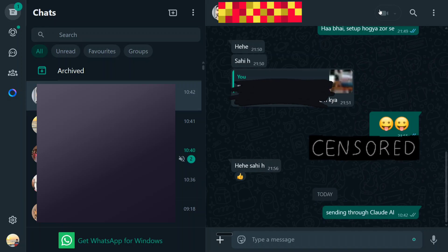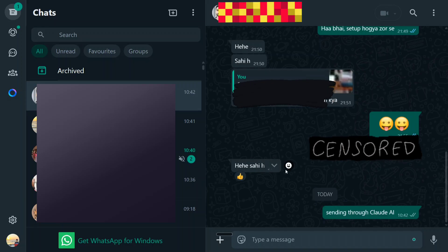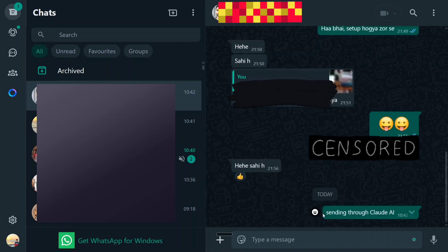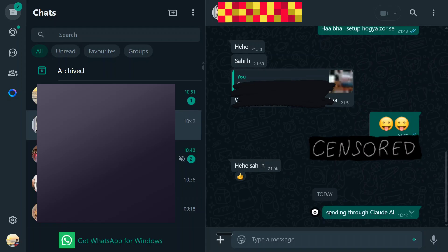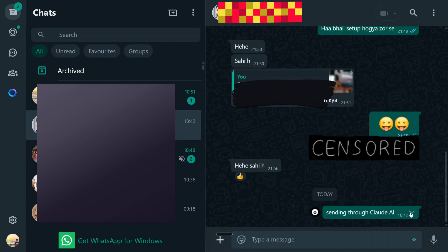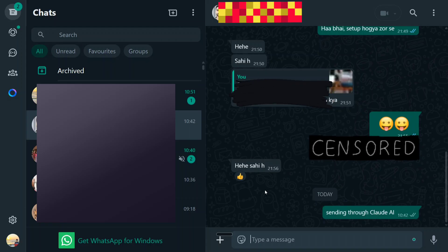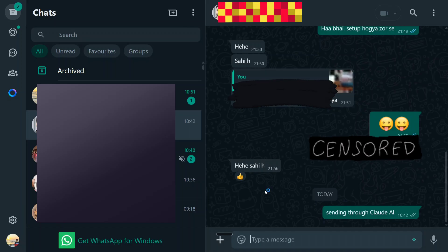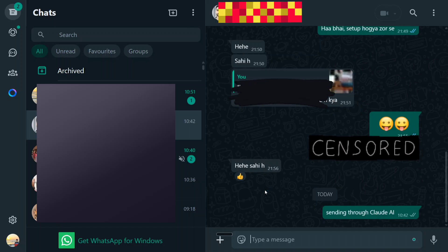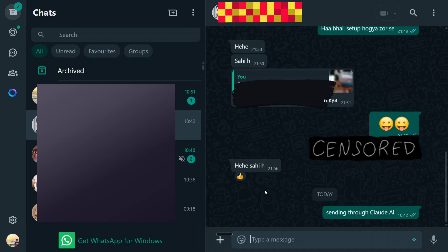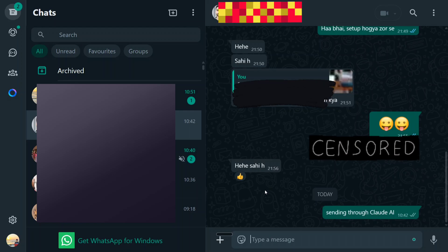So here you can see that I just sent one of my friends a message through Claude AI, sending through Claude AI as you can see here. So let me show you one demonstration and then I'll be explaining you how to set up WhatsApp MCP for free using Claude AI. So let's get started.